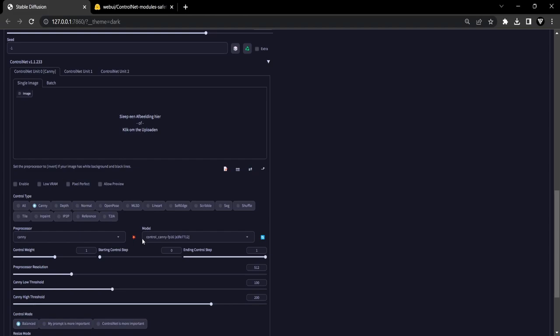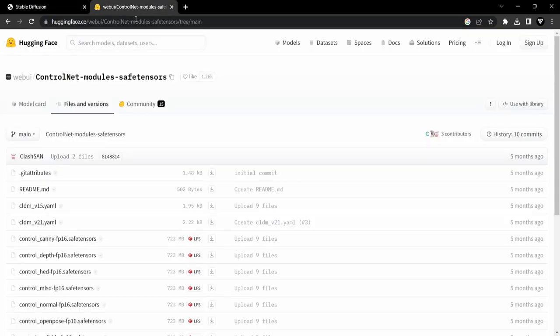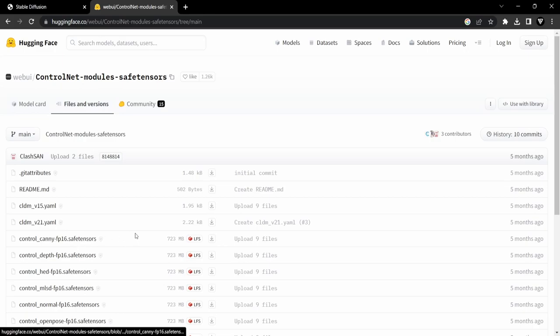Make sure you download the Control CANI model, which is a SafeTensors file. Again, this link will be down in the description.